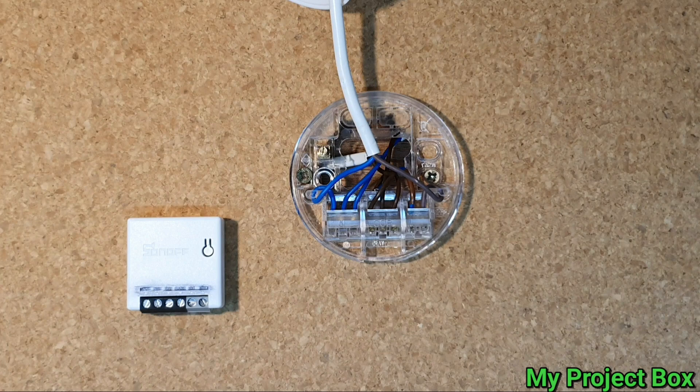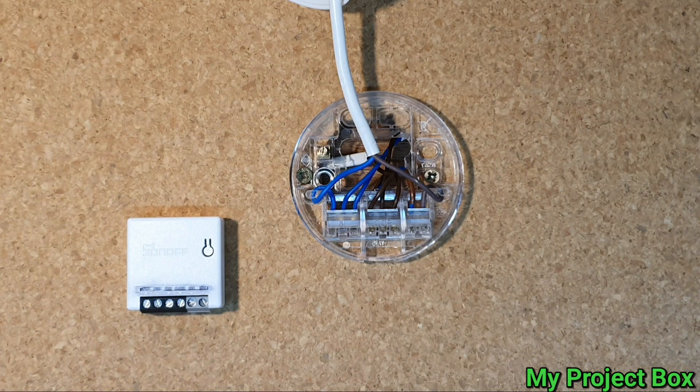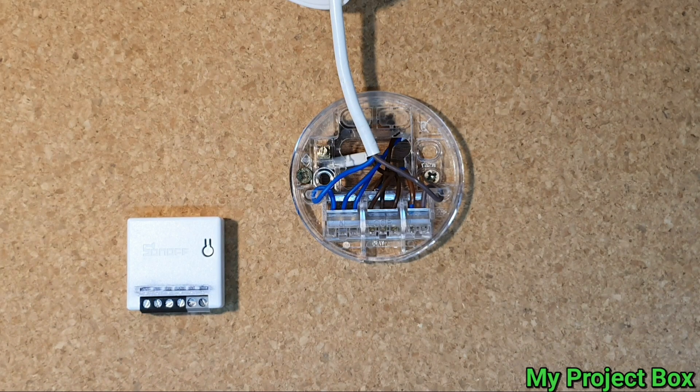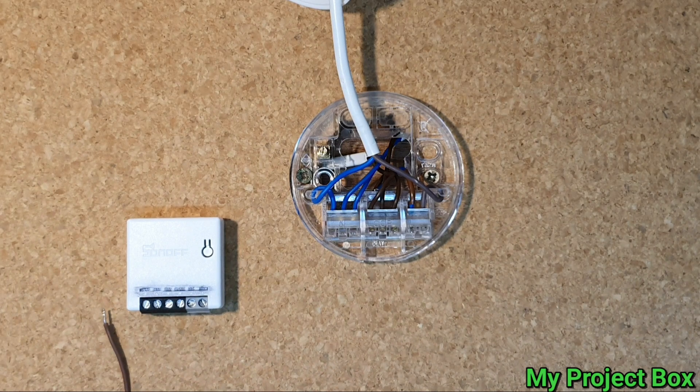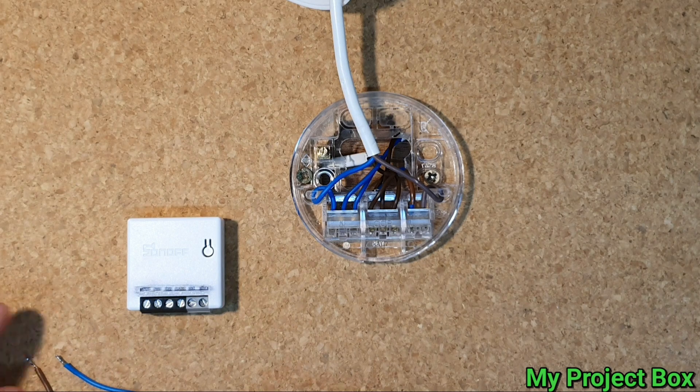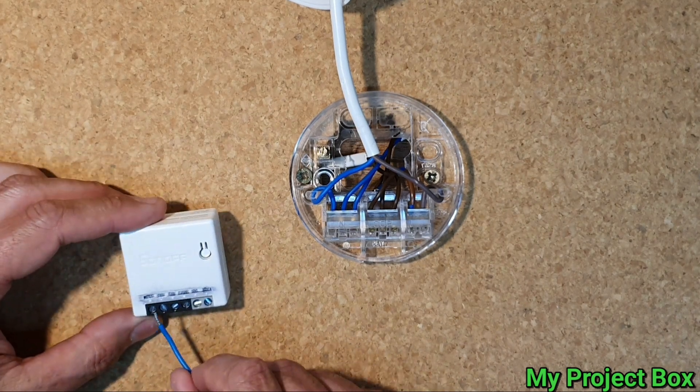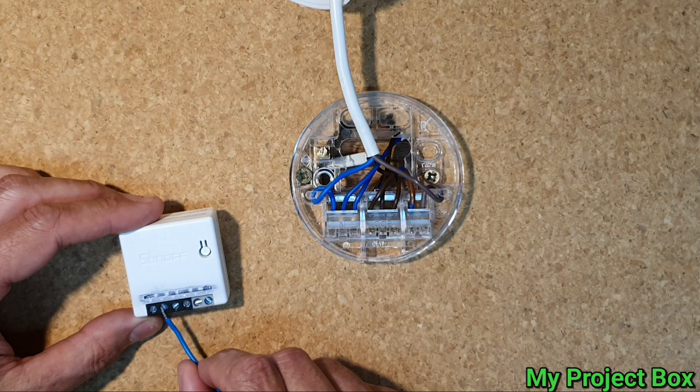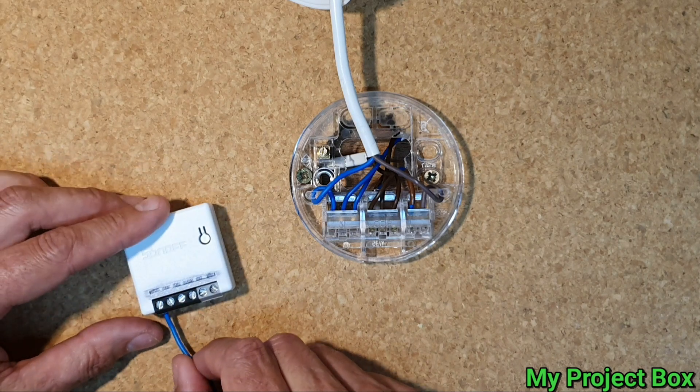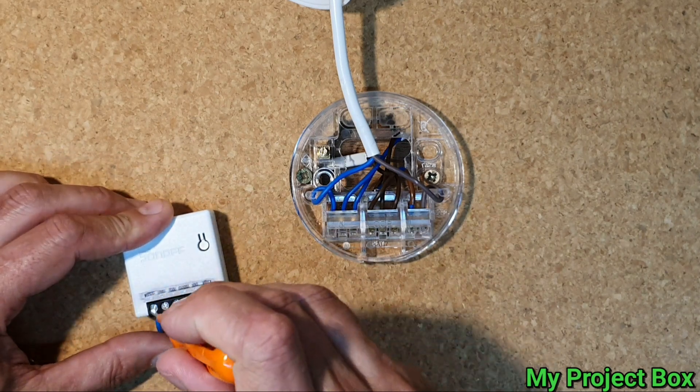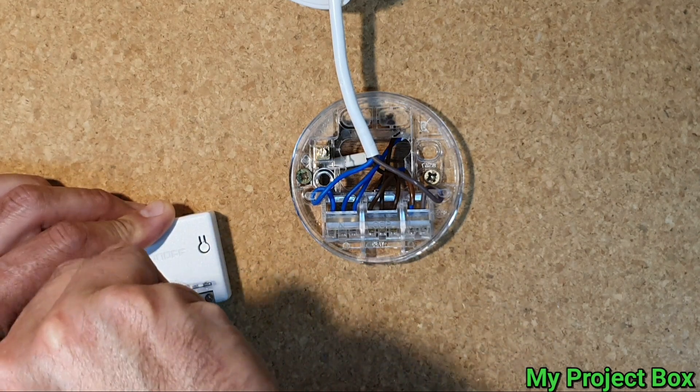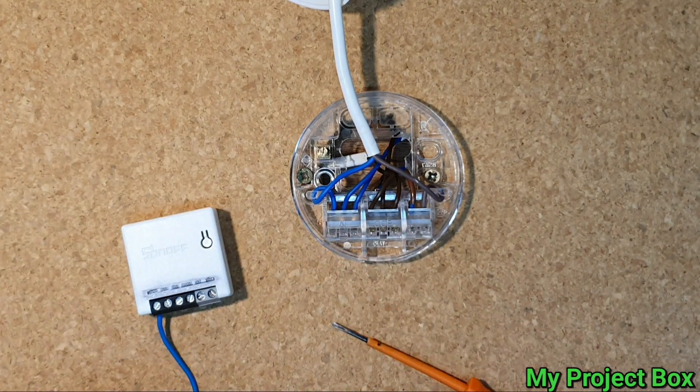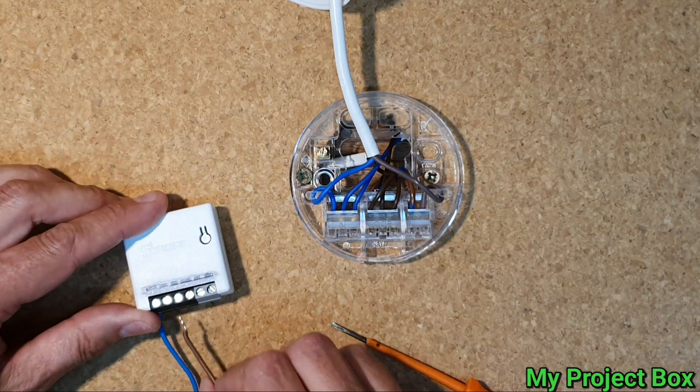So I think we'll start by giving the Sonoff a live and neutral supply. I've cut these little fly leads and it's marked neutral in here. So we'll go there with this one and then we'll do the live, L in, live in.